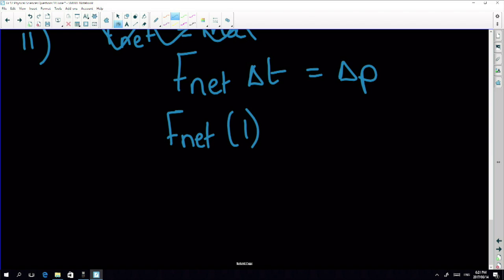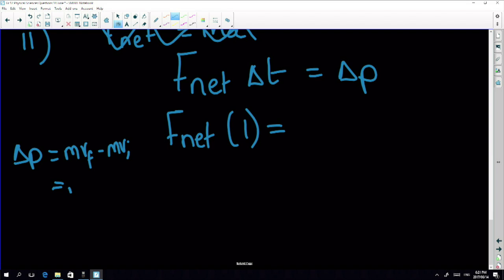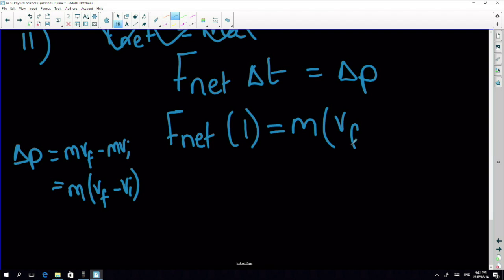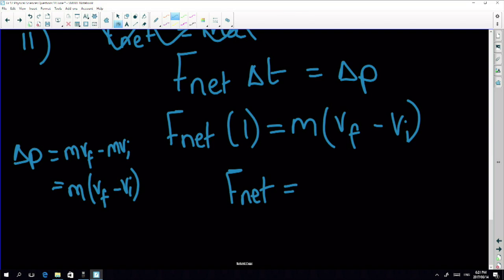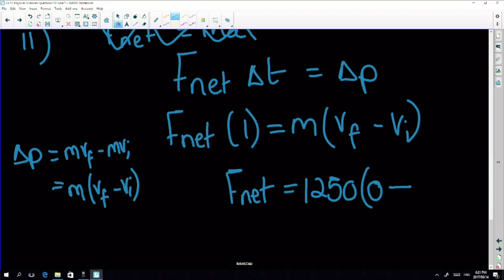It took one second to stop. Change in momentum equals m(v_f − v_i). So F_net — dividing both sides by Δt = 1 — equals 1250 × (v_f − v_i). The final velocity is zero because it stops, and the initial velocity is −0.08 m/s (with sign convention). That gives us 1250 × (0 − (−0.08)).